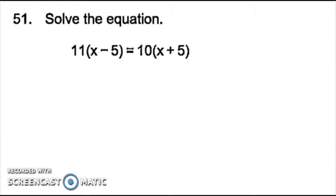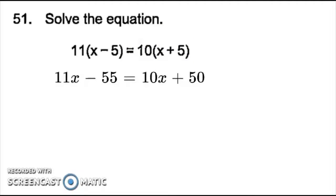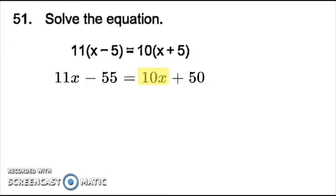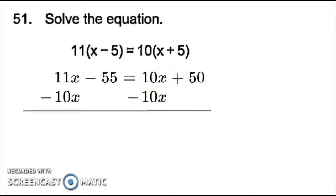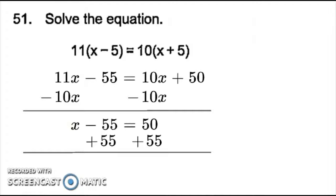Number 51. First thing I need to do is distribute the parentheses on both sides of the equal sign. So I have 11 times x, then 11 times negative 5, and then 10 times x, and then 10 times 5. So I have 11x minus 55 on this side, and 10x plus 50 on this side, because 10 times 5 is 50 and 11 times negative 5 is negative 55. Now, like the last problem, I start by moving my smallest variable, which is 10. Since 10 is in the front and it's positive, I need to subtract it from both sides. So 11x minus 10x is just x, minus 55 equals 50. Since 55 is being subtracted from x, the opposite of subtraction is addition, so I add 55 to both sides and I get 105. So my answer for number 51 is 105.